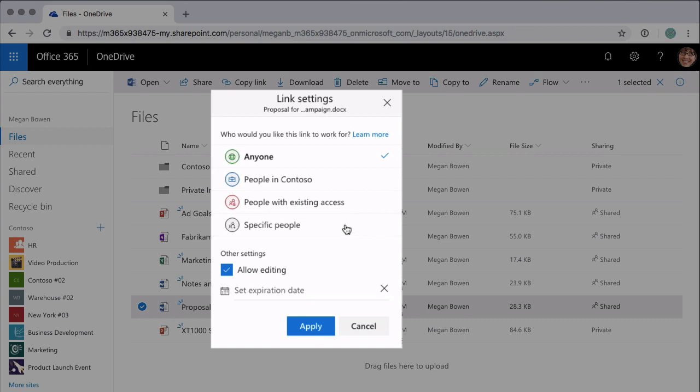Just to call out here that Contoso is the name of my tenant in Office 365, so you'll see the name of your own tenant there. Let's go through these one by one. First of all, Anyone — Anyone is a very open setting. It basically means that anyone can anonymously edit or access the file you're sharing. That means people don't even need to log in; if they have that link they can click on it and the document will open. When I select Anyone you'll see down here we have some other settings.